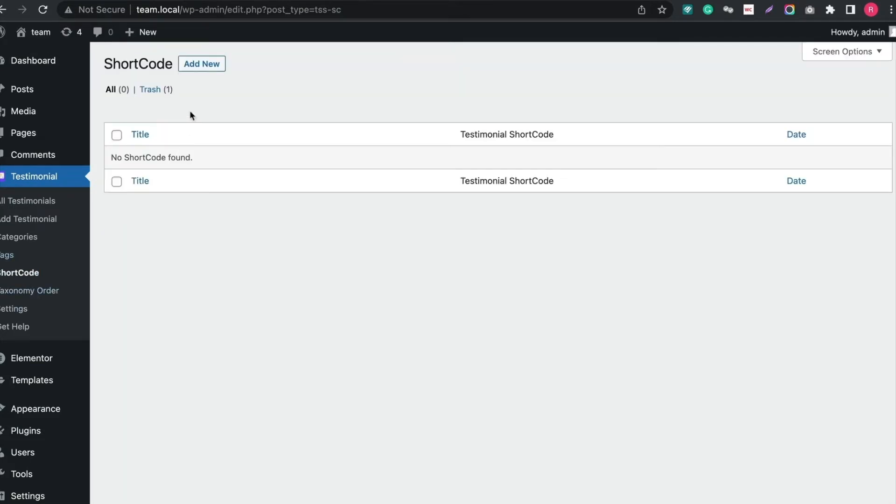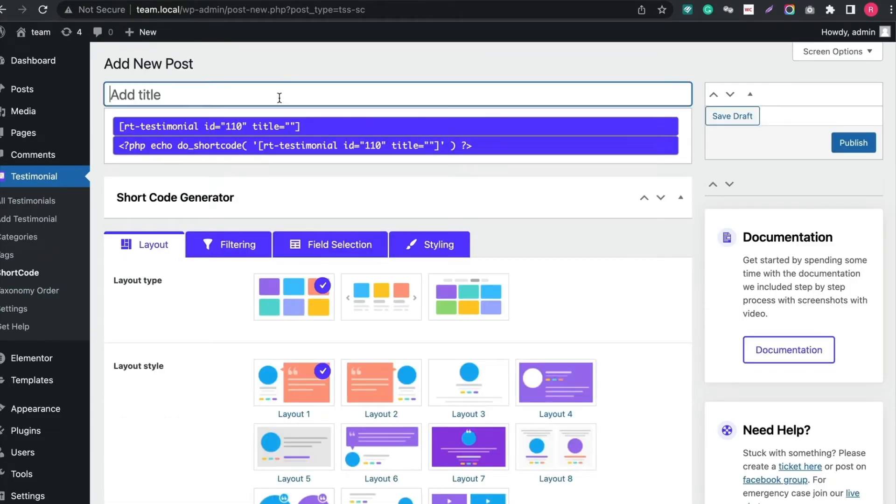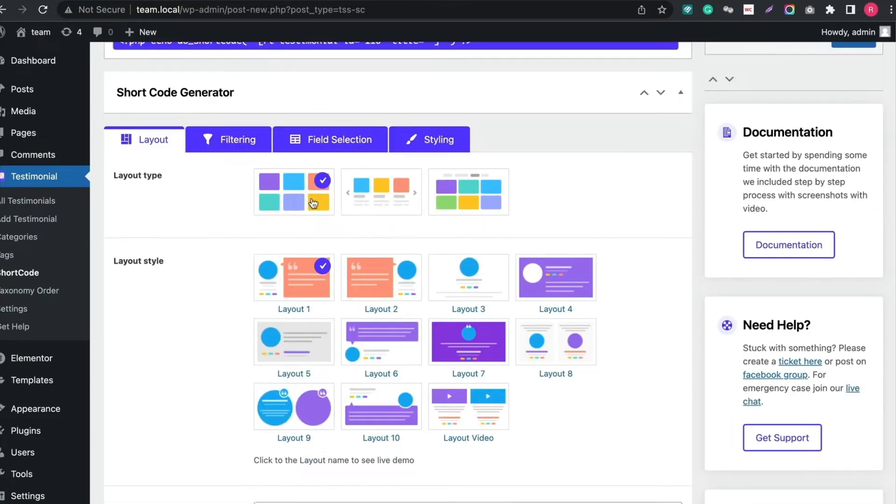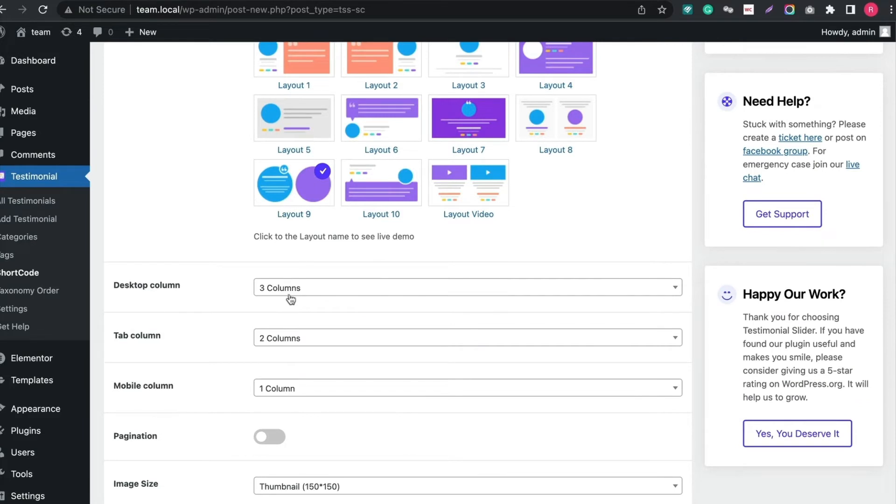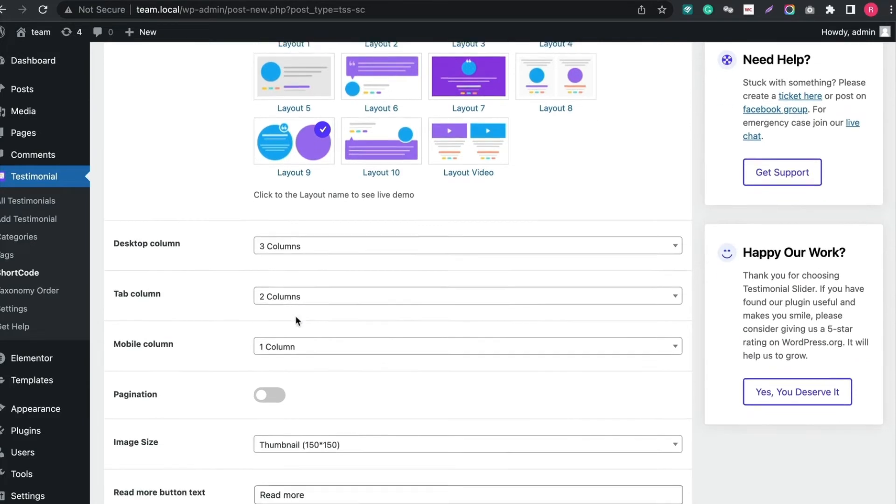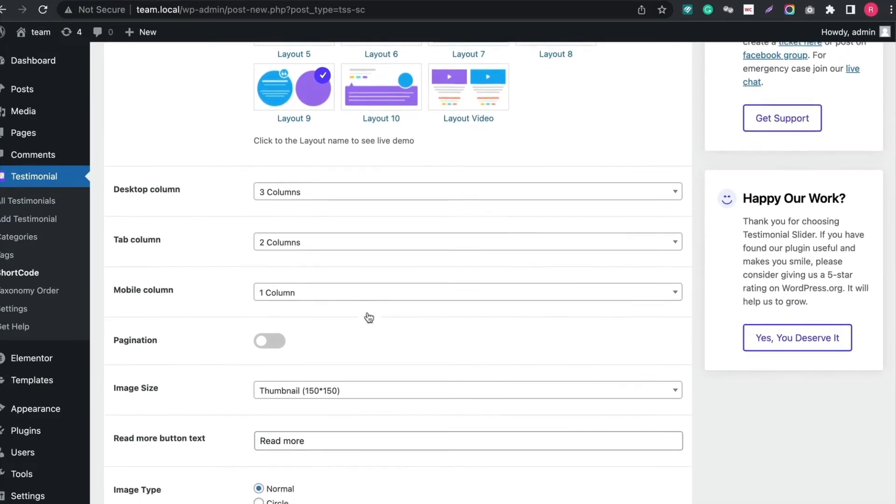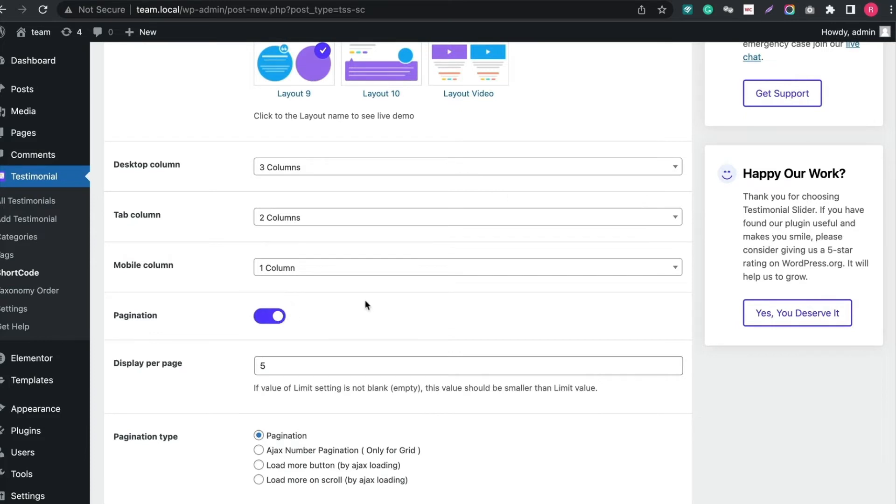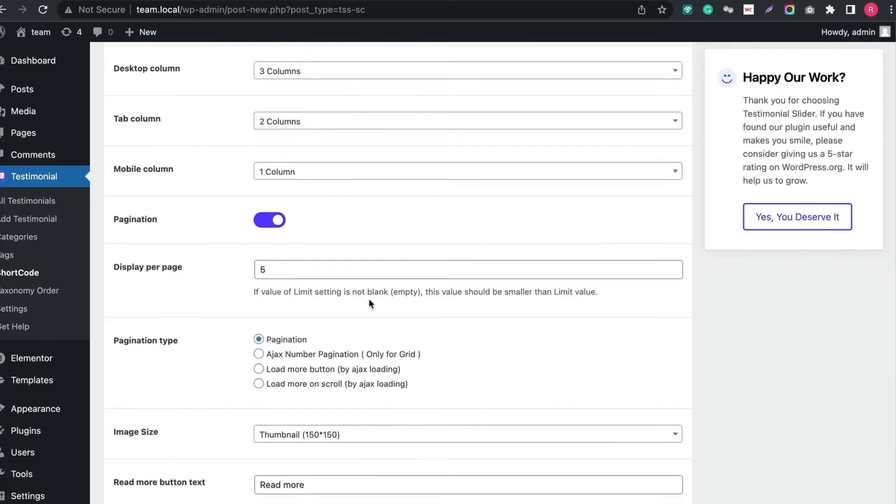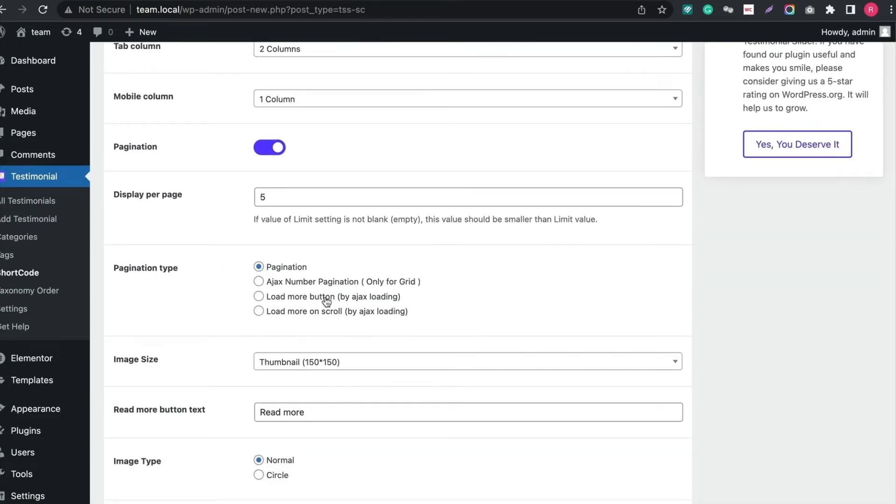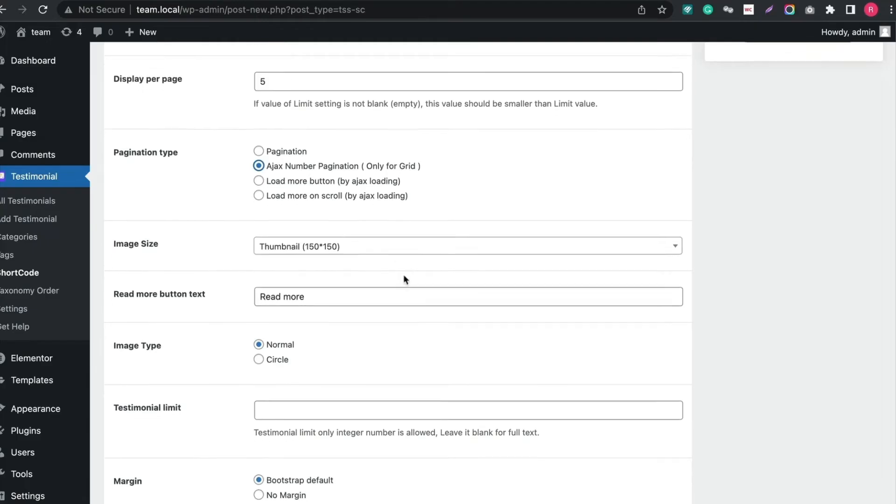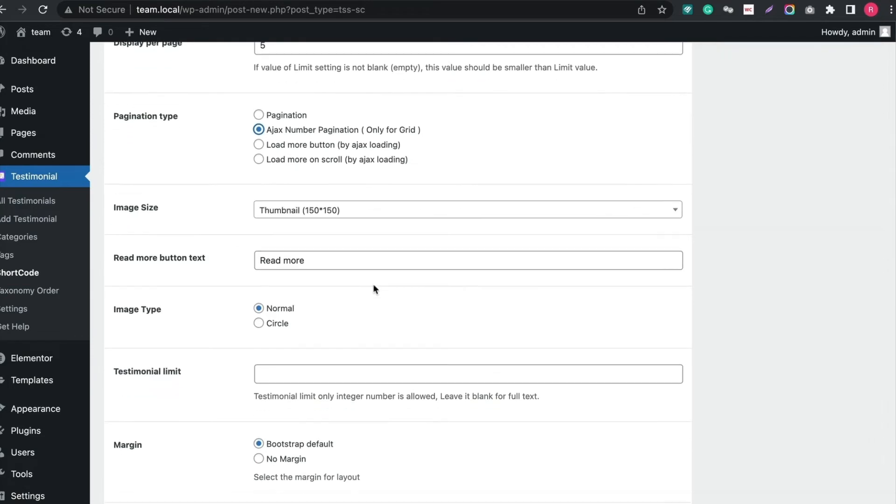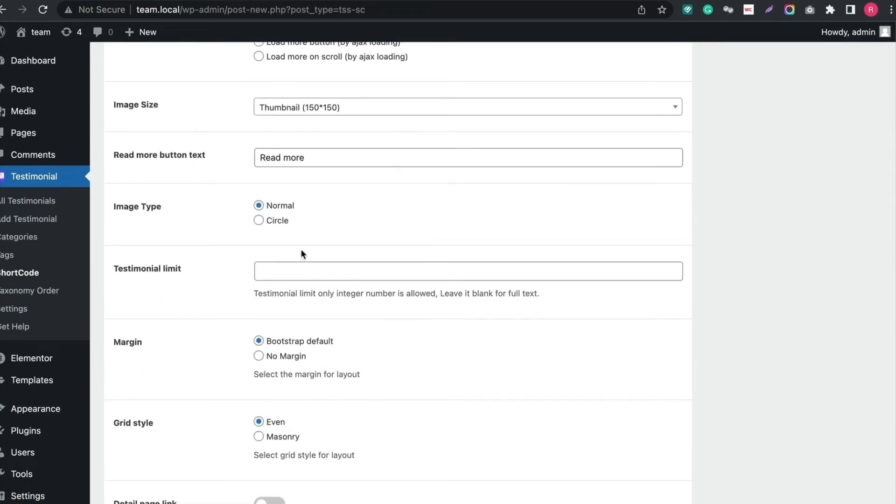Click Save Changes and navigate to Shortcode tab. Click Add New and create our shortcode for Grid layout. Give a title. Choose Layout Type as Grid. Now choose a style you like. Then choose how many columns you want to display in desktop, mobile or tab. Enable Pagination. Choose Pagination Type. Select Image Type.